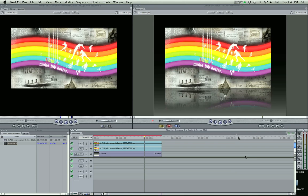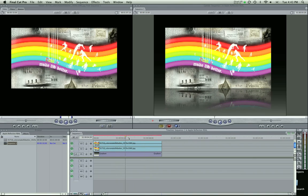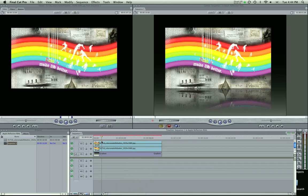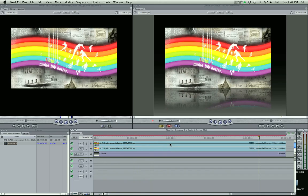Hey guys, Zach King here with a sweet Final Cut Pro tutorial today. What we're going to be looking at is that Apple reflection look that you see in the Apple website and a lot of other companies are starting to do that. It's really popular and it looks good. So I'm going to show you how to do the effect today.